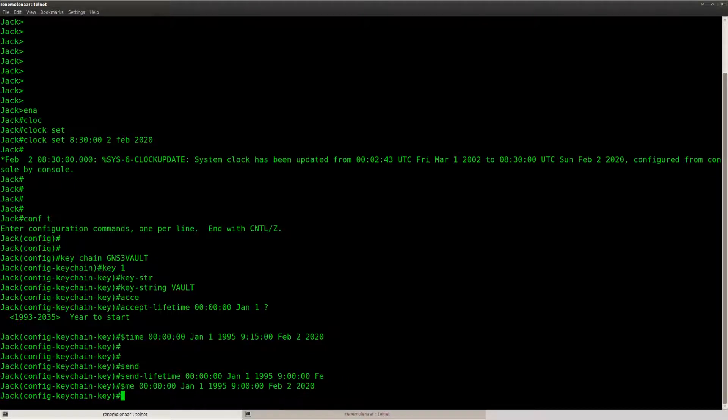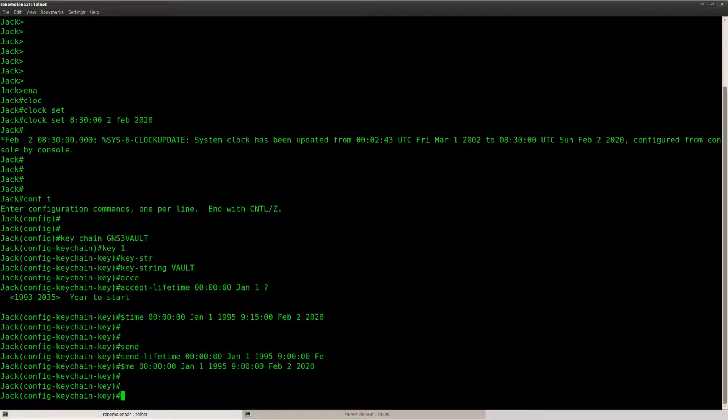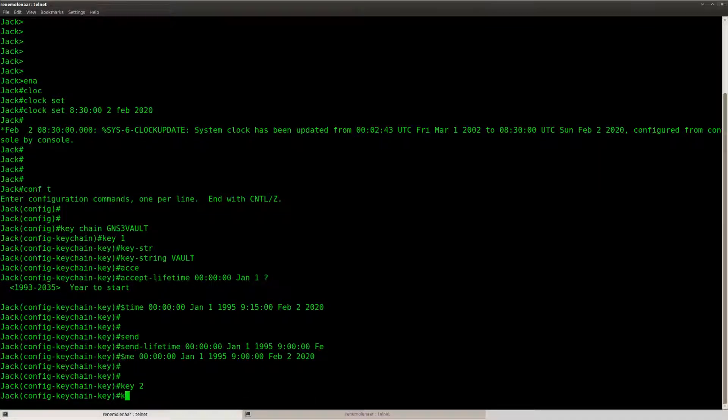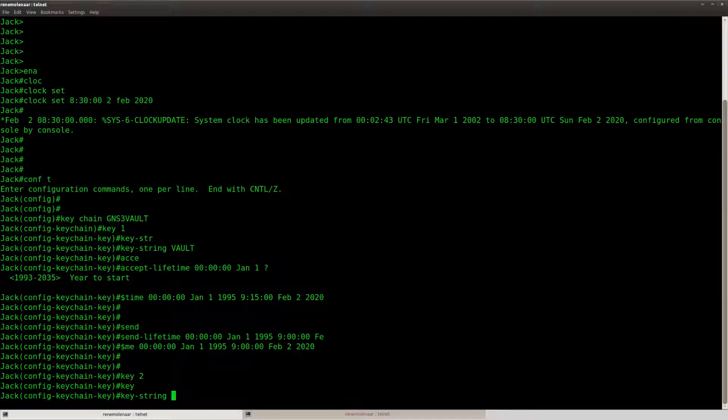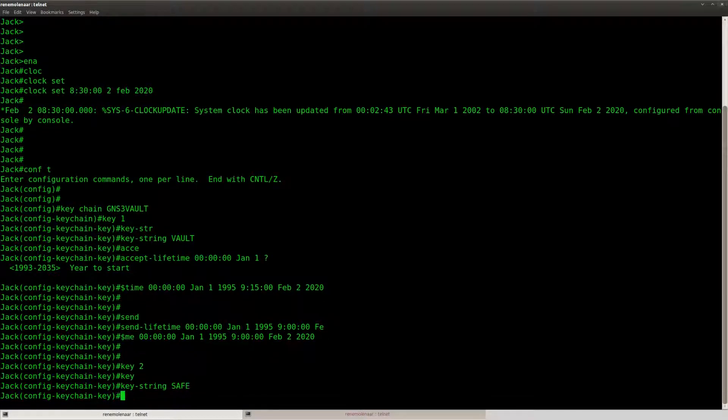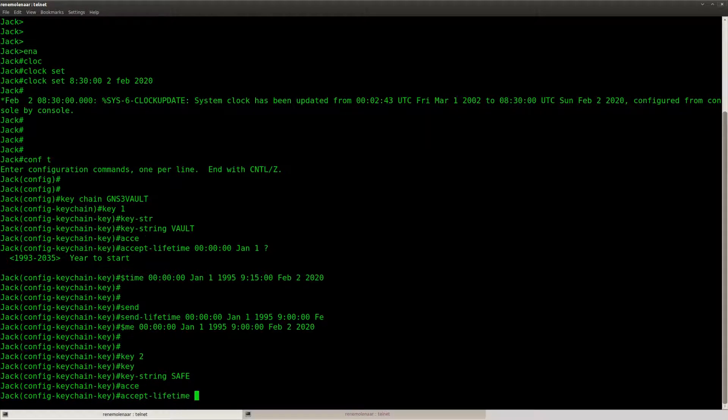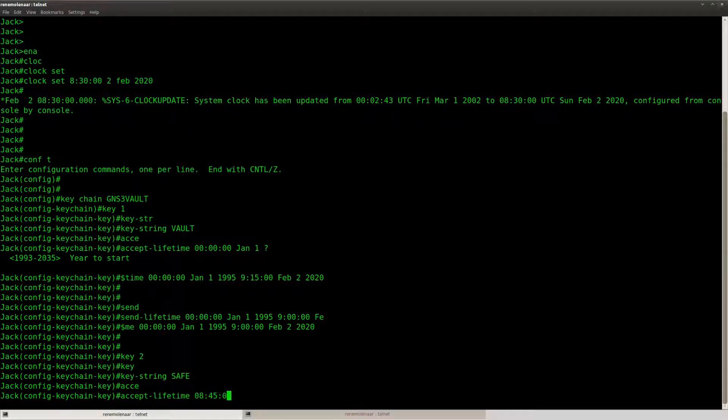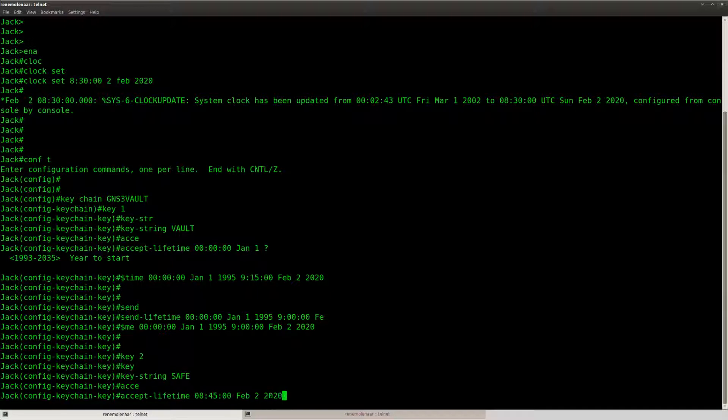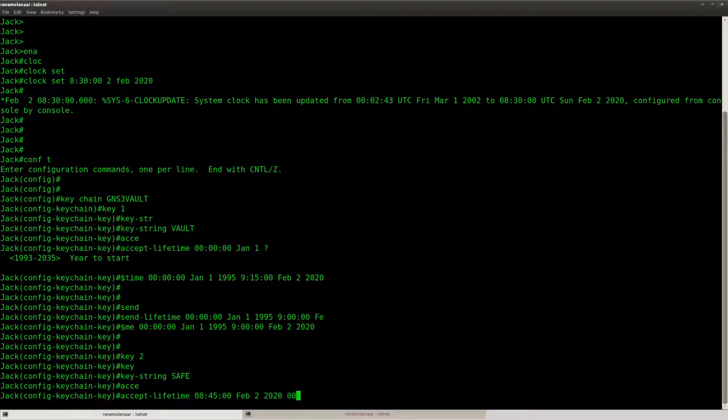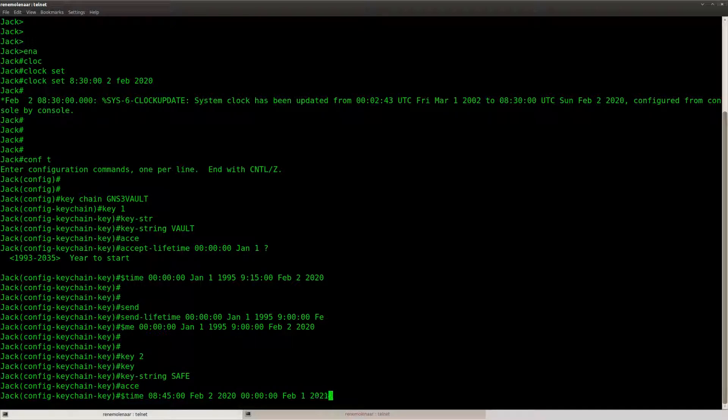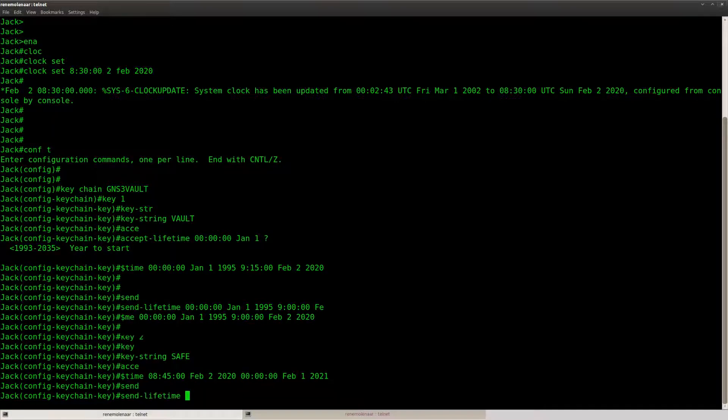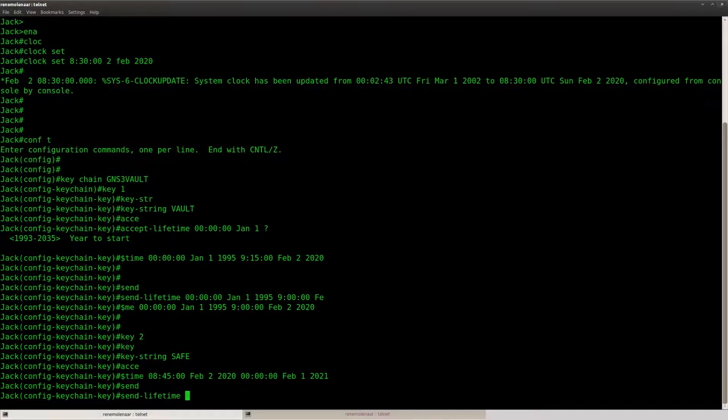So that's the first key. Key number 2, key string another password, accept lifetime 15 minutes to 9, the 2nd of February 2020 and it's valid about one year later. Send lifetime, here we go.